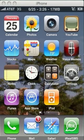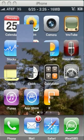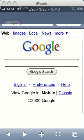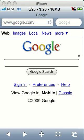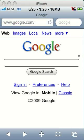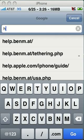First thing you've got to do is open up Safari. Once Safari is loaded up, go to this web address: help.benm.at. You can see that right there as the first one in my previously typed-in addresses.